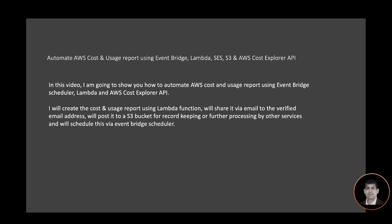I will create the cost and usage report using a Lambda function, share it via email to verified email addresses, post it to an S3 bucket for record keeping or further processing by other services, and schedule this via Event Bridge scheduler.